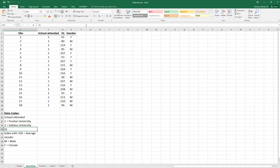Let me open the spreadsheet. It has 18 observations. The first column is the school attended, the second is IQ, and the third is gender. Down at the bottom I'm in the sheet called 'demo data.' Under school attended, a one means they attended Purdue and a two means they attended Indiana University. The IQ column tells us the intelligence quotient with 100 being the average. In the last category, F indicates female and M indicates male.